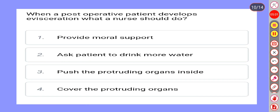Next question. When a postoperative patient develops evisceration, what should a nurse do? Option 1: Provide moral support. Option 2: Ask patient to drink more water. Option 3: Fill the protruding organ inside. Option 4: Cover the protruding organ.